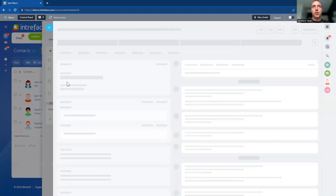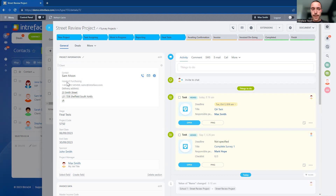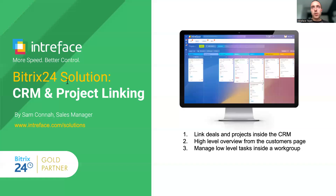I can click straight into a project from the customers page. So you have that complete connection between the customer, their sales opportunities, and the projects. That is our CRM and project linking solution.